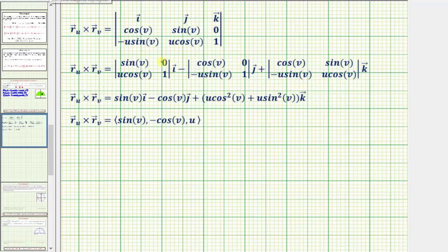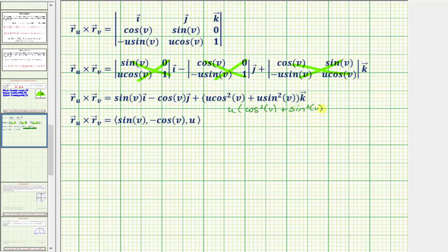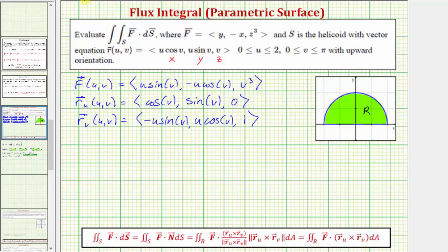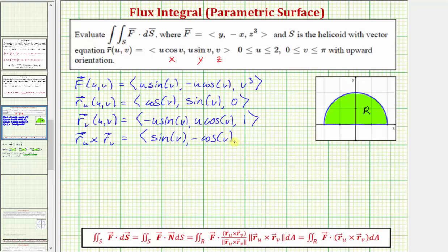For each 2×2 determinant we compute (this product) minus (that product). We get sin v × 1 − 0, giving sin v · i, then minus cos v × 1 − 0, giving −cos v · j. For the k component: u cos²v − (−u sin²v) = u cos²v + u sin²v. Factoring out u gives u(cos²v + sin²v) = u · 1 = u. So the cross product is ⟨sin v, −cos v, u⟩.